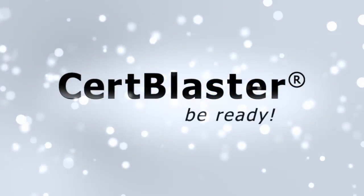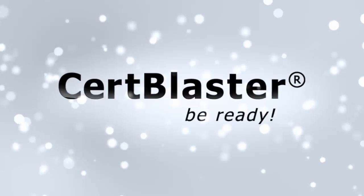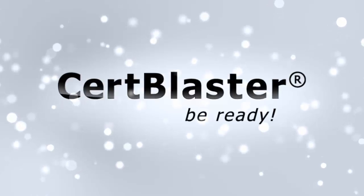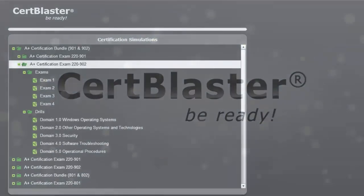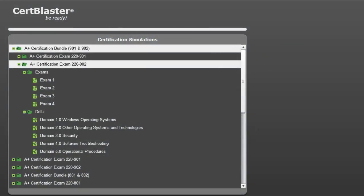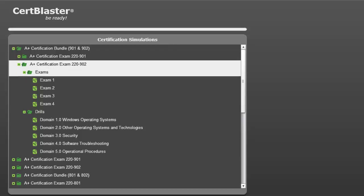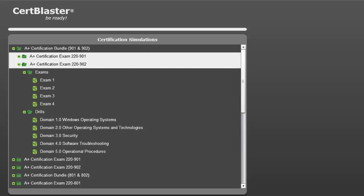Welcome to CertBlaster. Here we are going to take a look at the A+ 220-901 and 220-902 exam certification bundle.